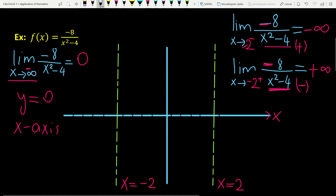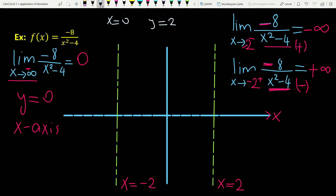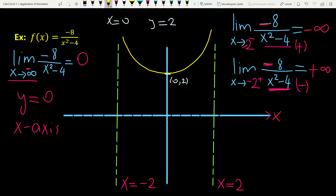For the point x=0, the function gives the value 2, so the graph passes through (0, 2). Since all three asymptotes are two-sided, we can sketch the approximate graph of the function.